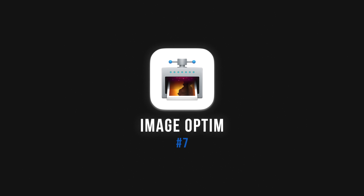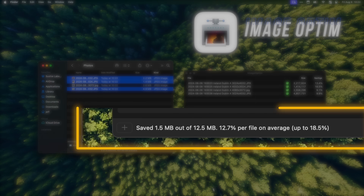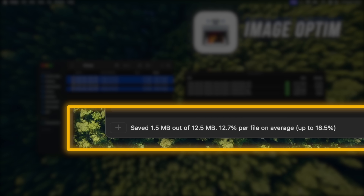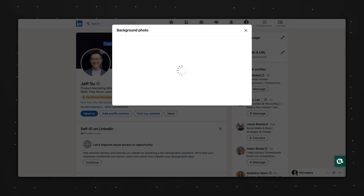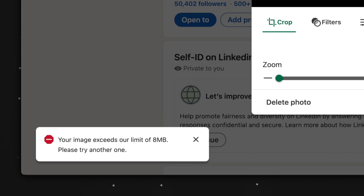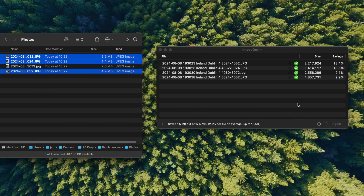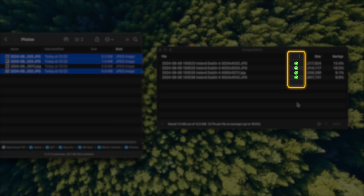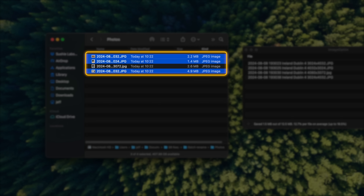At number seven, we have Image Optin — short for Image Optimizer — an extremely user-friendly and minimal utility app designed to decrease the file size of your images without losing quality. This is extremely useful if you're trying to upload a high resolution image but the platform limits the file size. If I have a folder full of images I want to compress, I can drag all of them over into the Image Optin app, and once it finishes processing — as denoted by the green check mark — the images have already been compressed in their original location, so I don't need to export or import additional files.